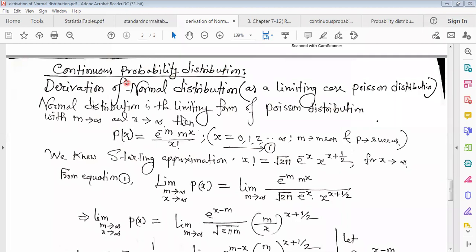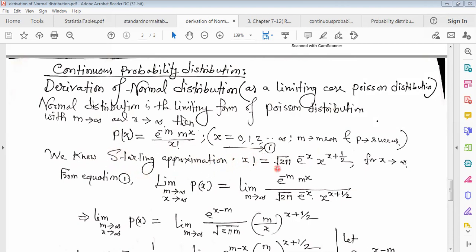This is an example of continuous probability distribution — the derivation of normal distribution as a limiting case of Poisson distribution. The normal distribution is the limiting form of Poisson distribution when it satisfies two conditions: when m tends to infinity (where m is the mean of the Poisson distribution) and x tends to infinity. By the definition of Poisson distribution, we can write the probability density function: P(x) = e^(-m) · m^x / x!, for x = 0, 1, 2, ... to infinity. Now we know by Stirling's approximation that x! = √(2π) · e^(-x) · x^(x + 1/2), for x tending to infinity. This is the famous Stirling's approximation.